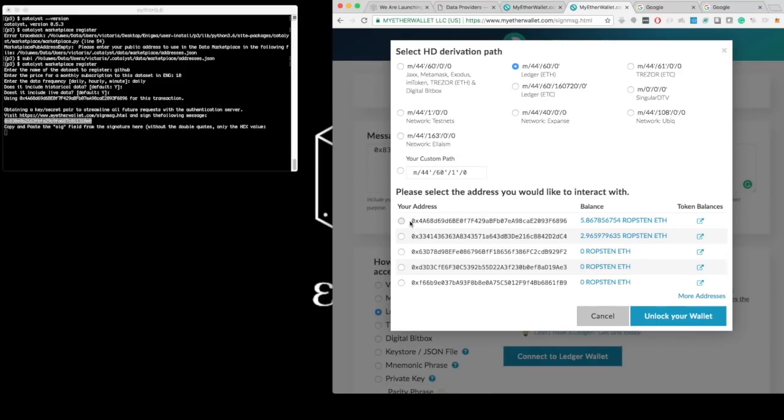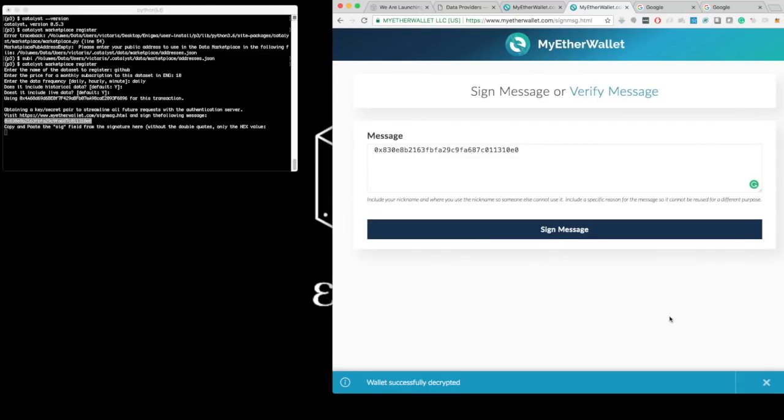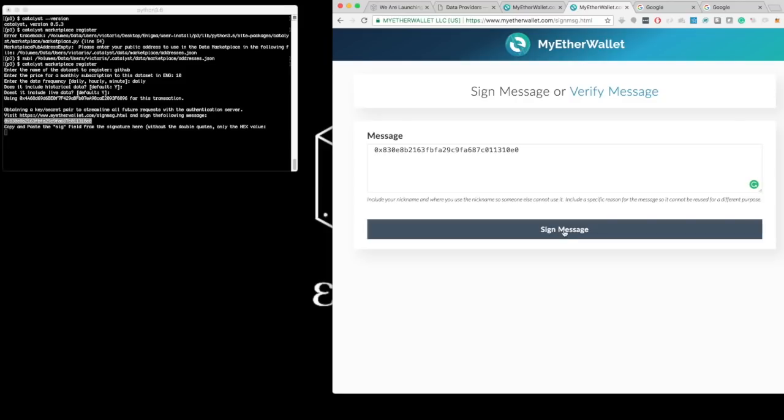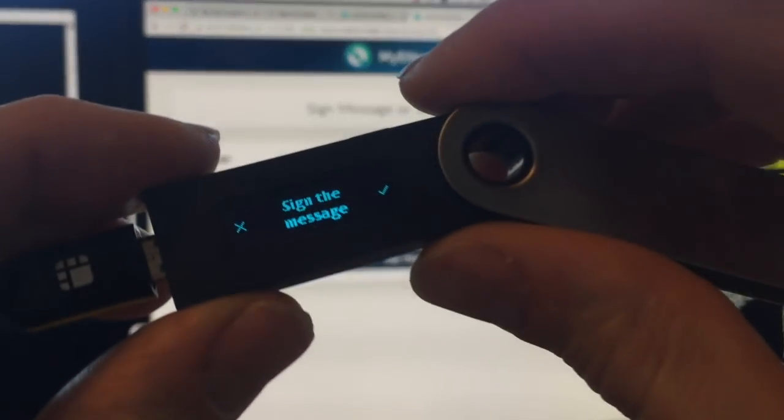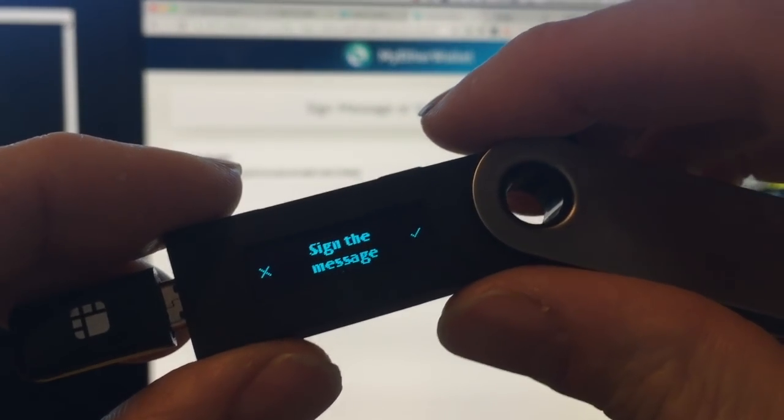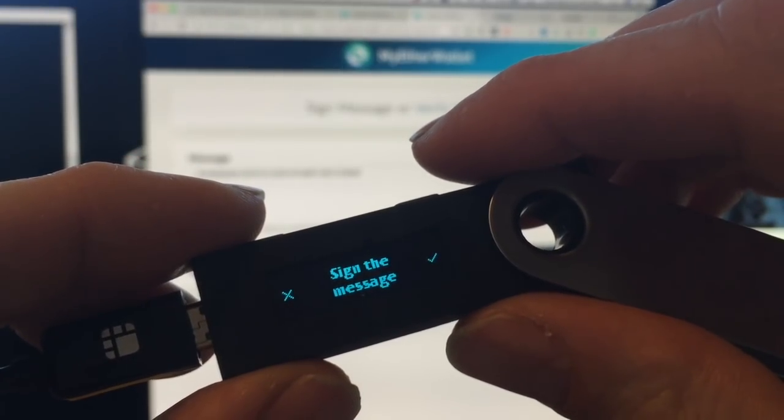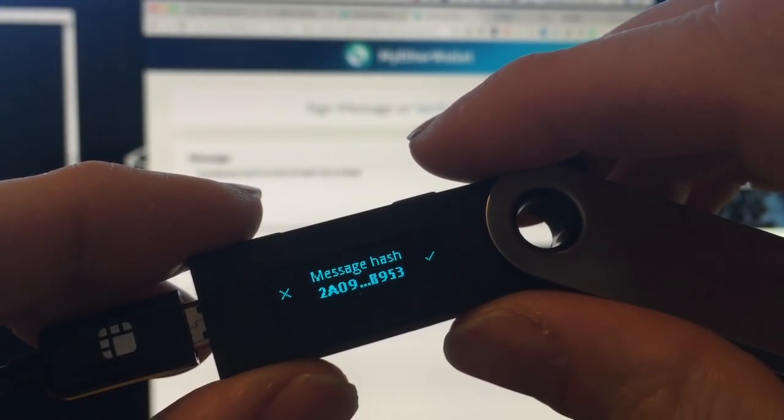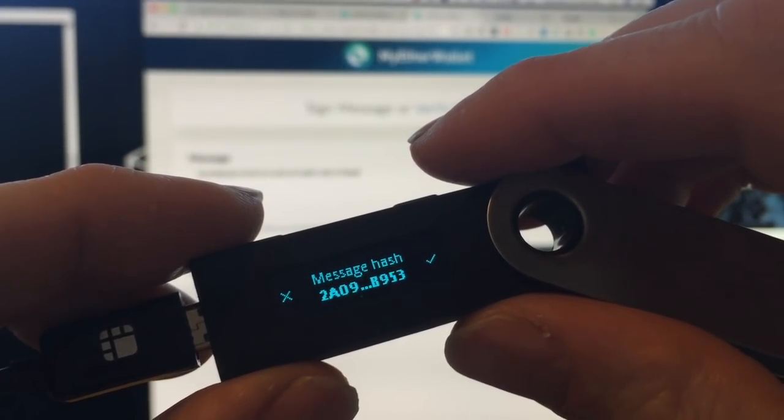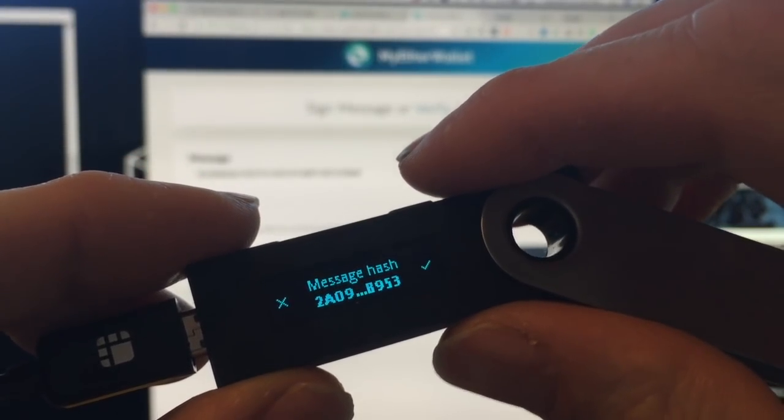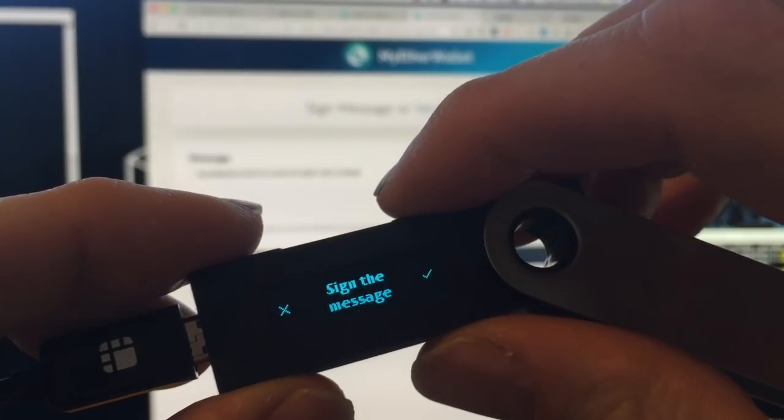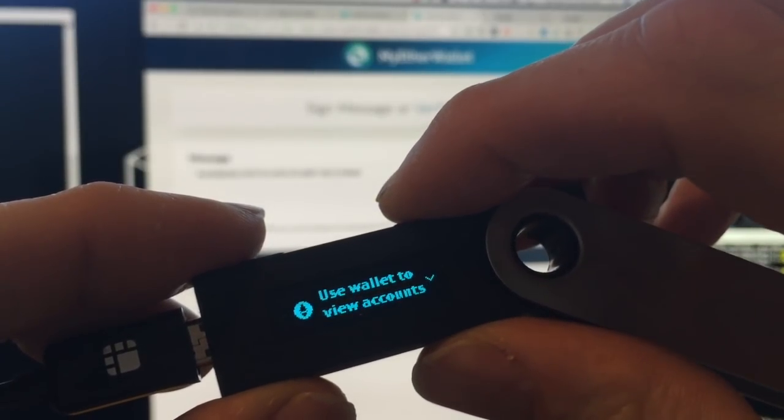So then I have MyEtherWallet, I get to connect to it. This is the public address that I'm using, it matches this one here. And so I choose this one and I unlock the wallet. And now it prompts me to sign this message. So here I have my hardware wallet, and it's prompting me whether I want to sign the message or not. I say I accept, I say yes.